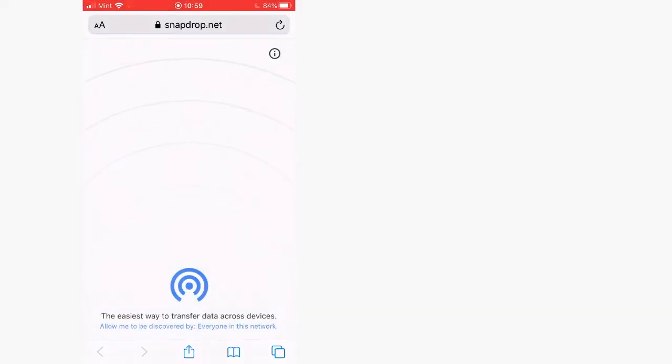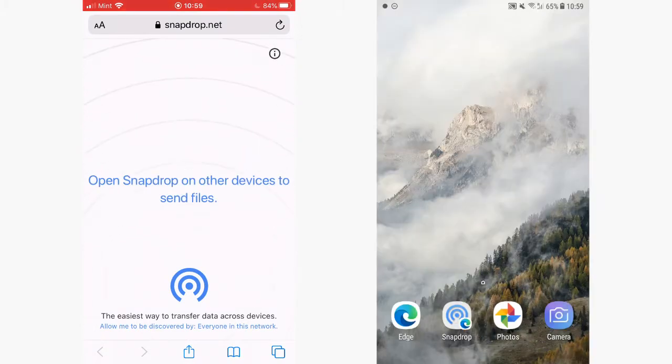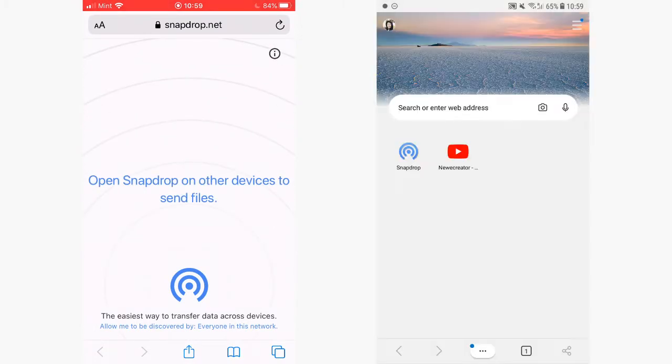On your iPhone, go to Safari and go to SnapDrop.net. And on your Android phone, go to your browser and go to SnapDrop.net.